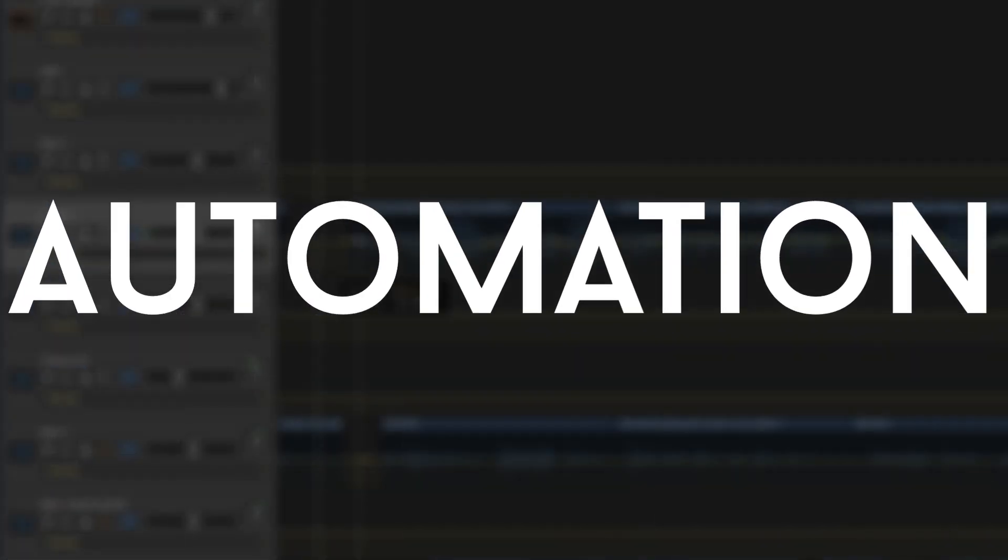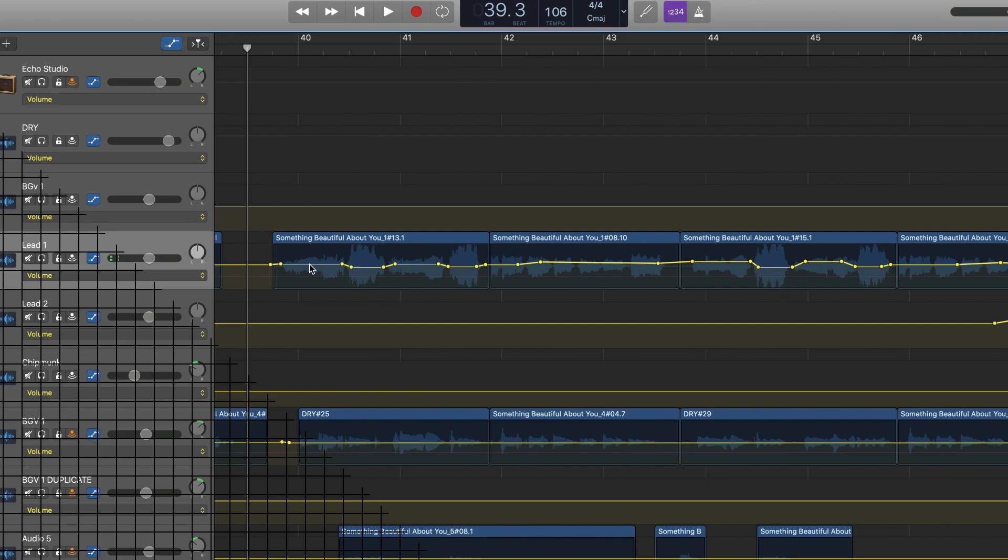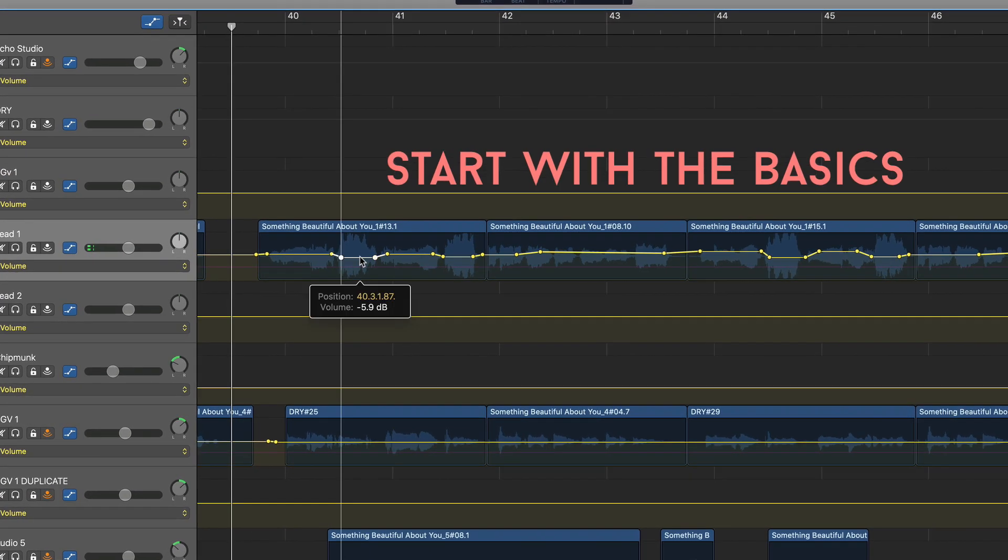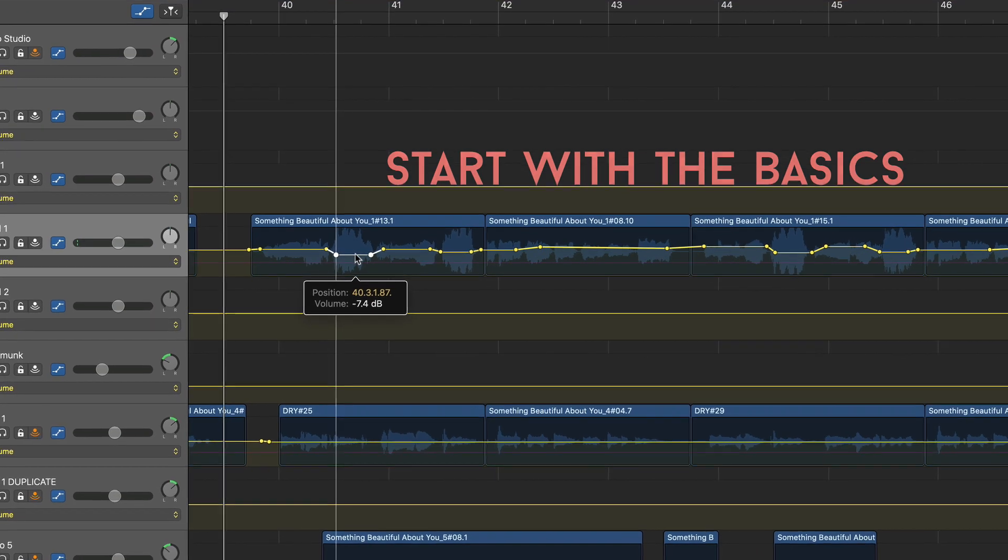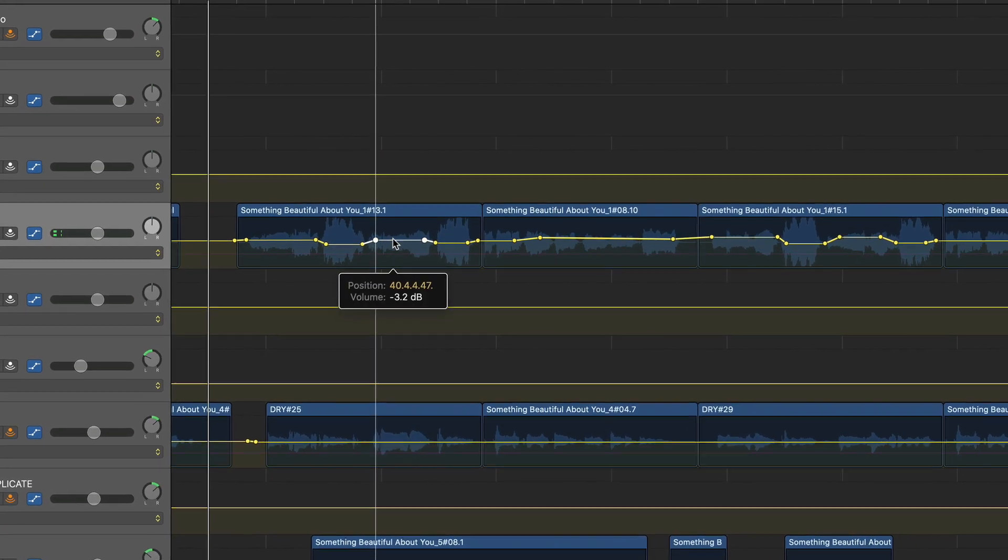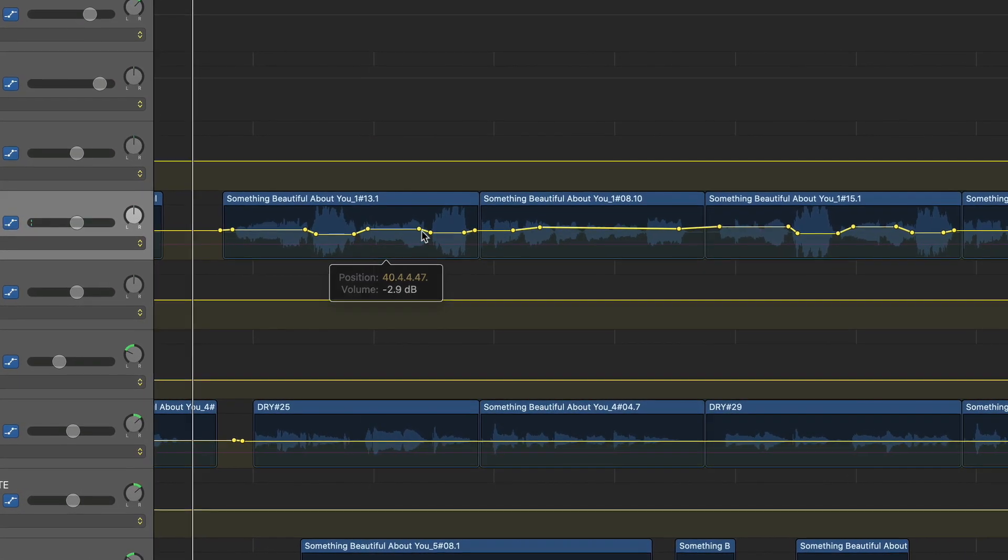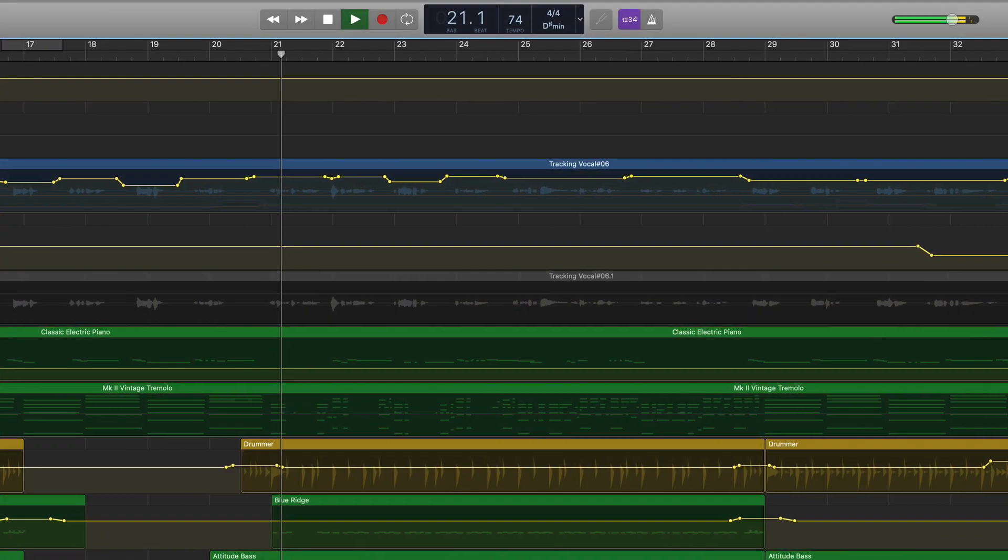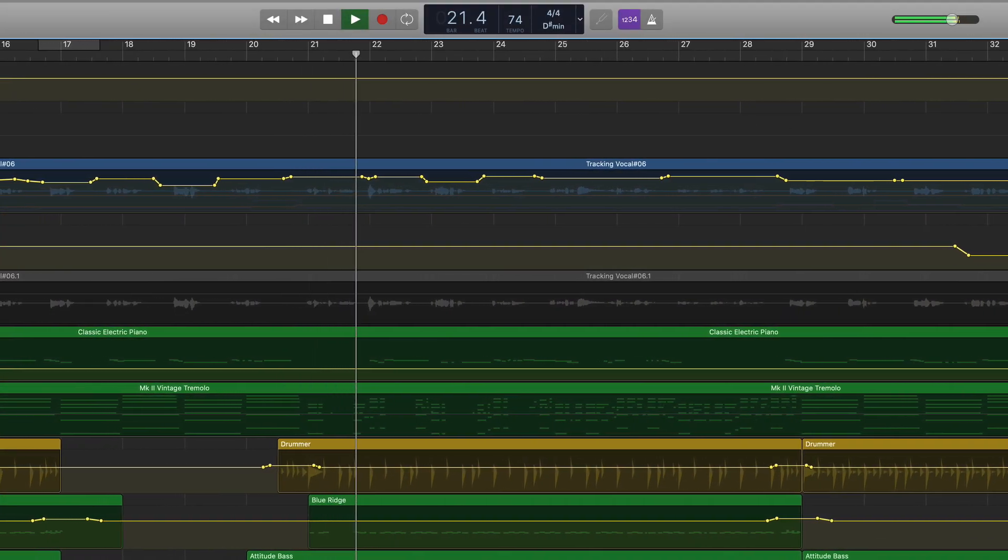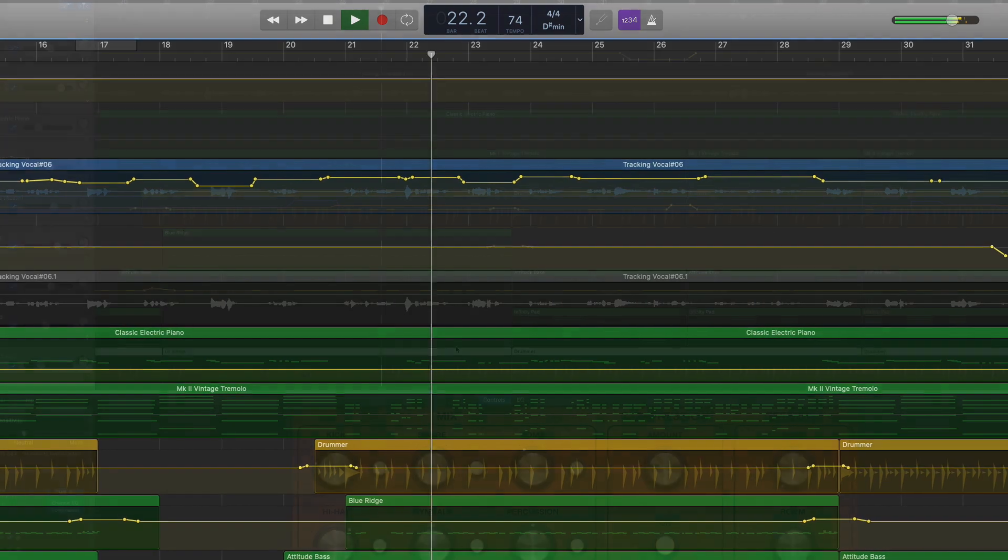So to finish this video up, here's my two big tips when using automation. Number one is keep it simple. If you're new to automation, don't feel like you've got to try all these crazy moves. I would suggest starting with something more simple like volume balancing your lead vocal track and maybe save filter sweeps for later.